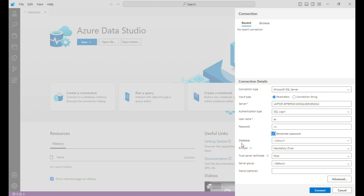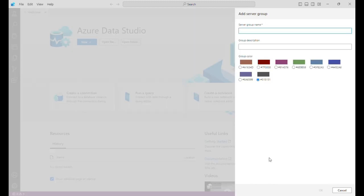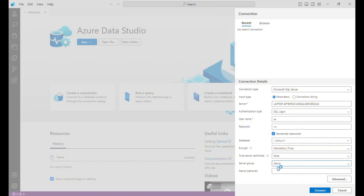If you want to show the password, click here. Then you can select the database from the dropdown. There is also a server group option. By default the connection goes into the default group, but if you need to organize connections into groups — for example a development group, a production group, or a staging group — you can create a new group. I am creating a group called 'demo'. You can also assign a color: for production you can use red, for development another color. I am using green, then clicking OK, and the demo server group is created.